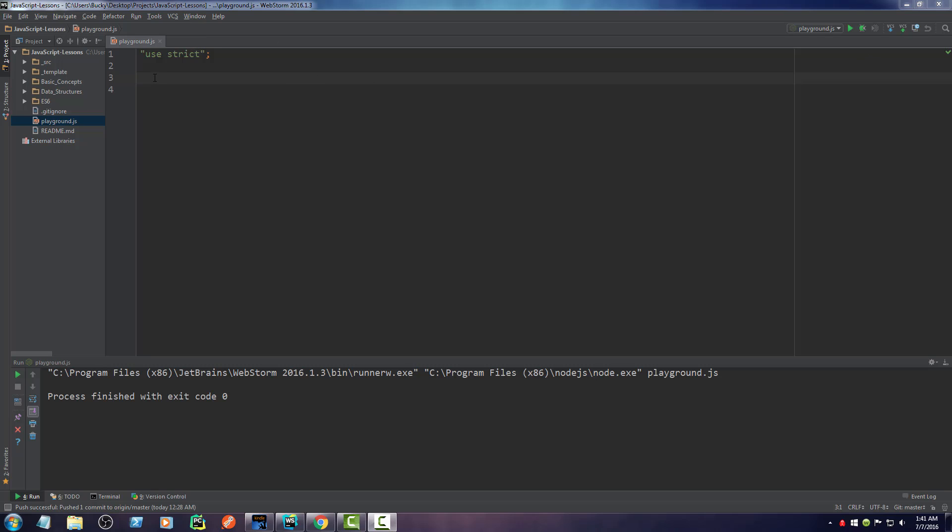Alright guys, welcome back. And in this video, I am going to teach you about arrow functions.